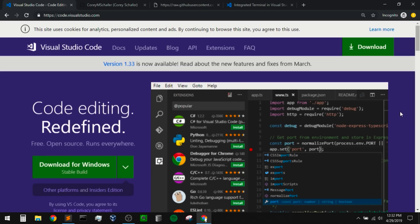I ran into some differences between how this works on Windows and Mac, so I decided to make one video specifically for Windows and one specifically for Mac. This video will be covering how to use VS Code on Windows, but if you're using a Mac, I'll leave a link to that video in the description below. So first, let's go ahead and install Visual Studio Code. I've got their website pulled open here in my browser.